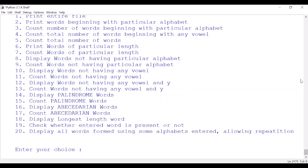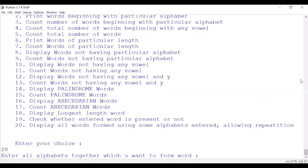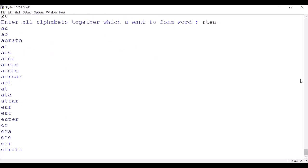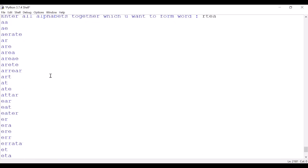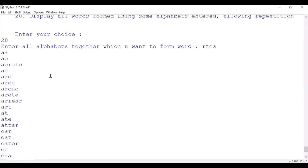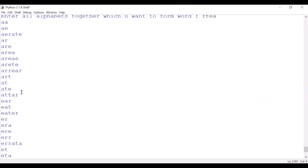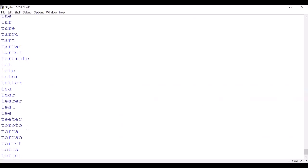Last option: display all words formed using some alphabets entered, allowing repetition. Say we have R E T A. Let me have a look. Oh my god, there's a lot of words here. The alphabets which I entered - R T E A - so these are all the words which are stored in file. Eight, eat, here, treat, fine.